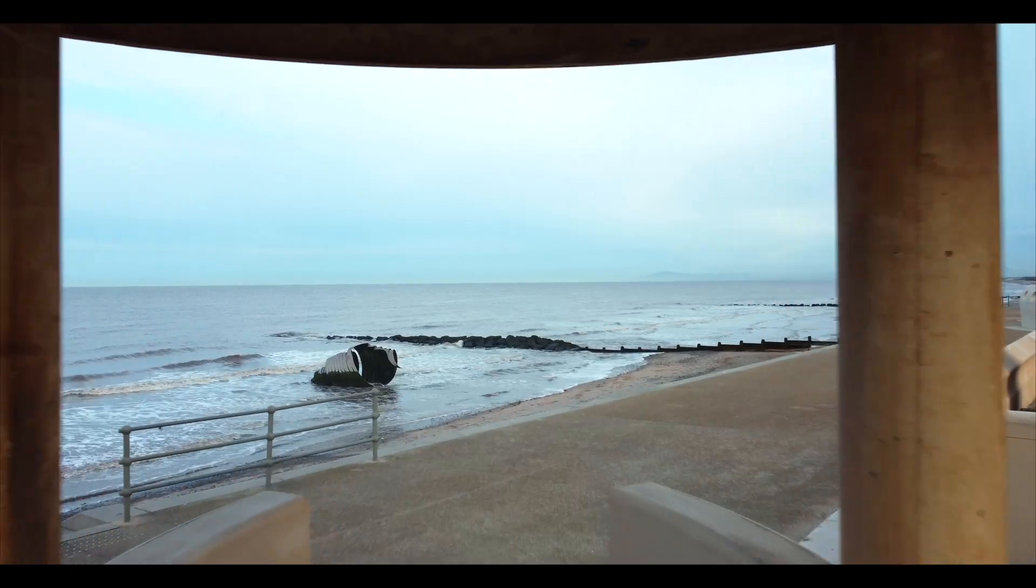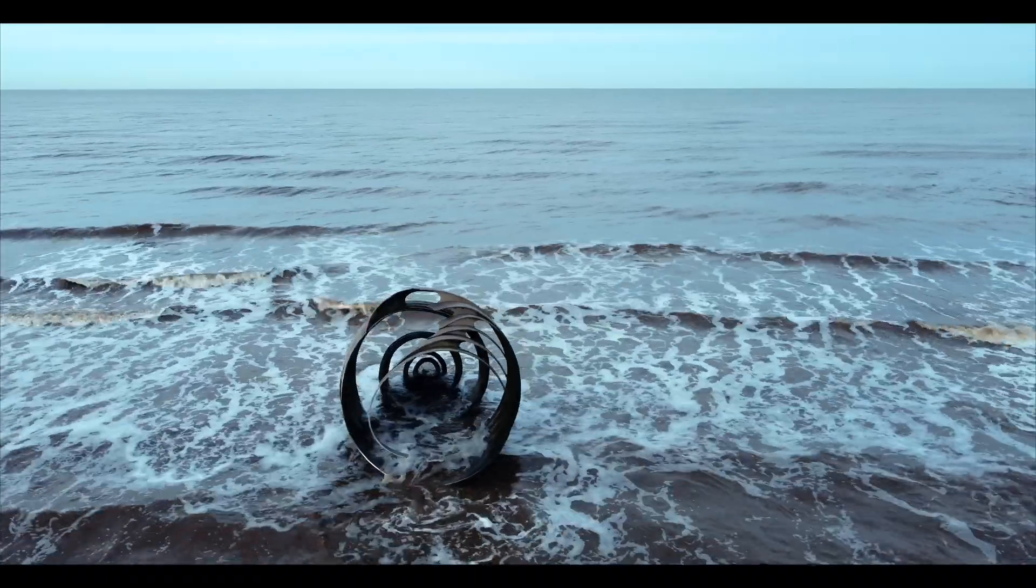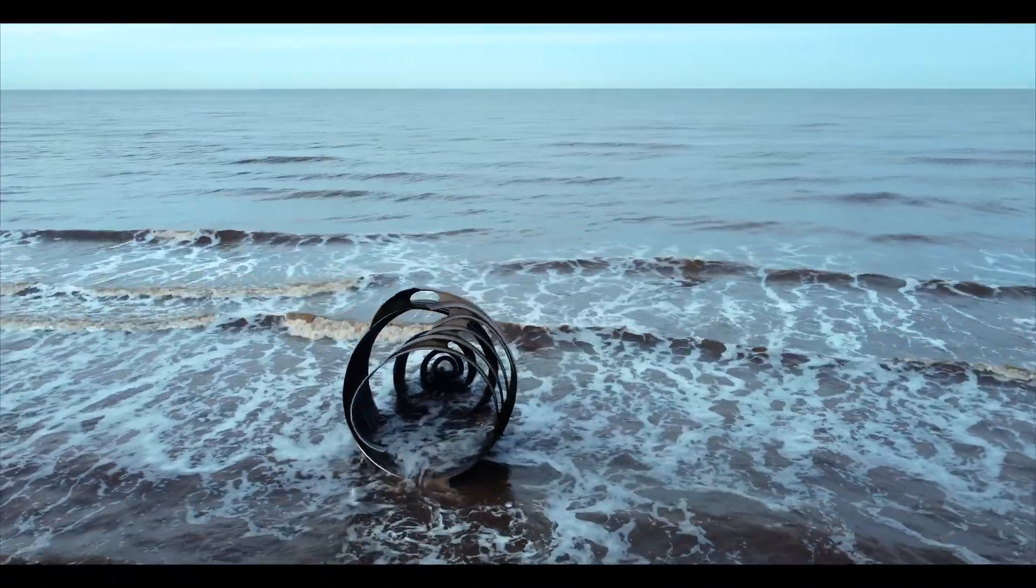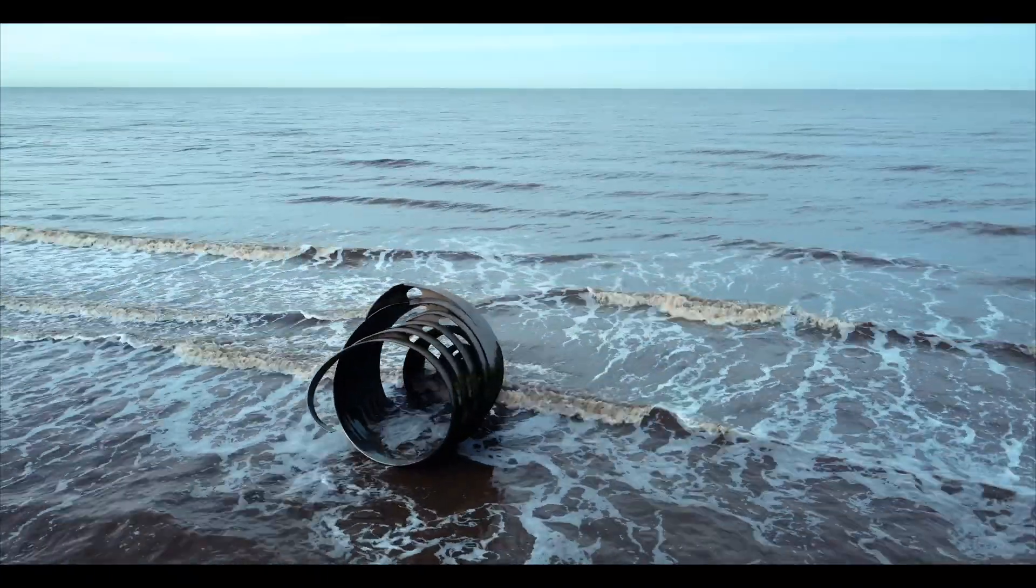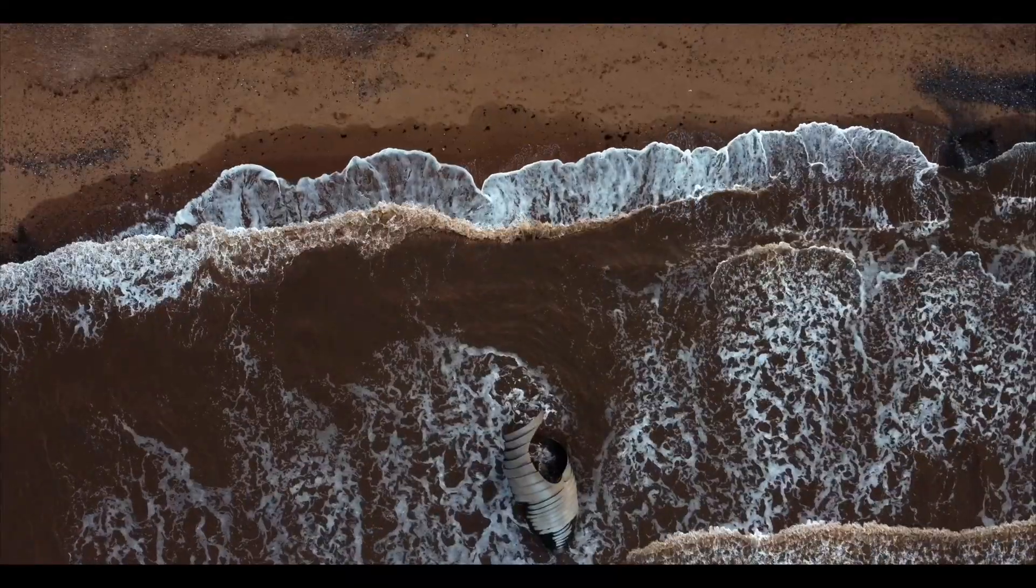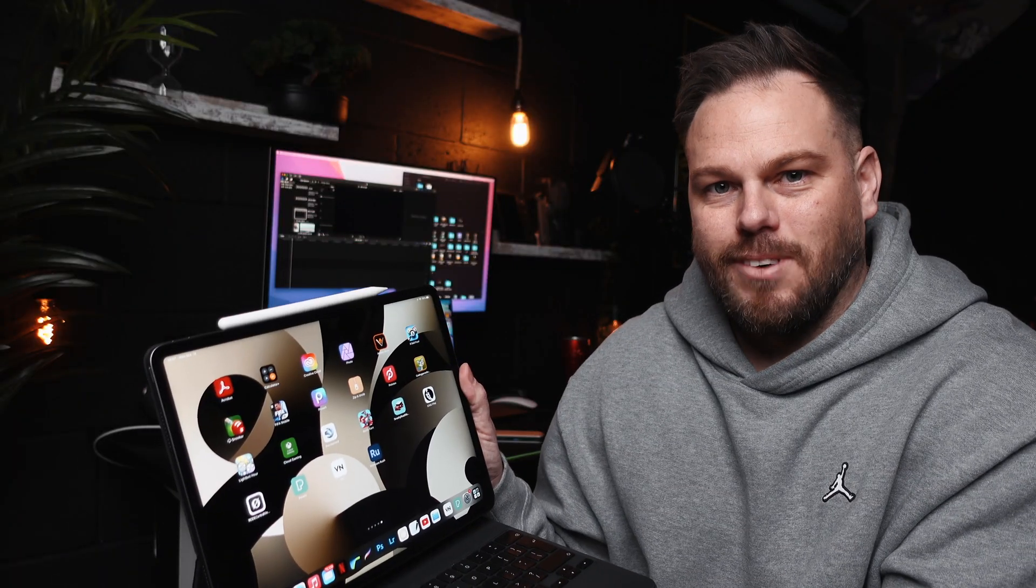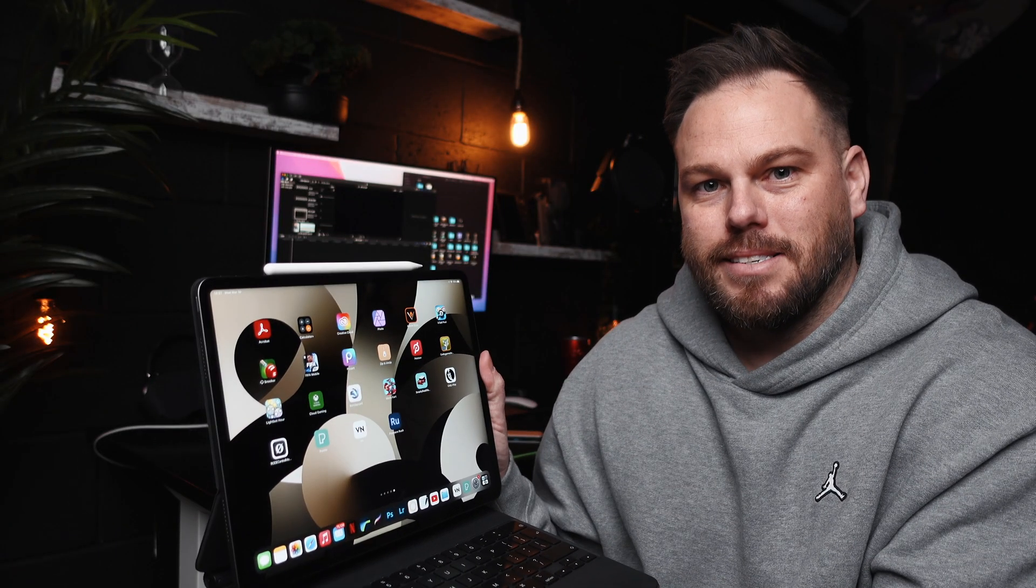The editor I use is Final Cut Pro for all of my drone video editing. I find it a fantastic program, but it's not cheap and it's certainly not free. But could I recreate or get close to a cinematic video that I did recently on Final Cut Pro on an iPad?